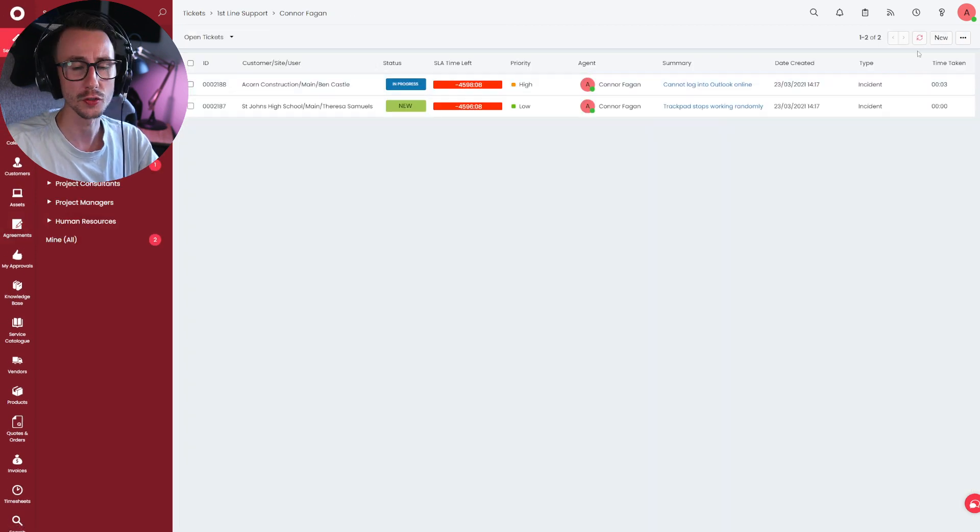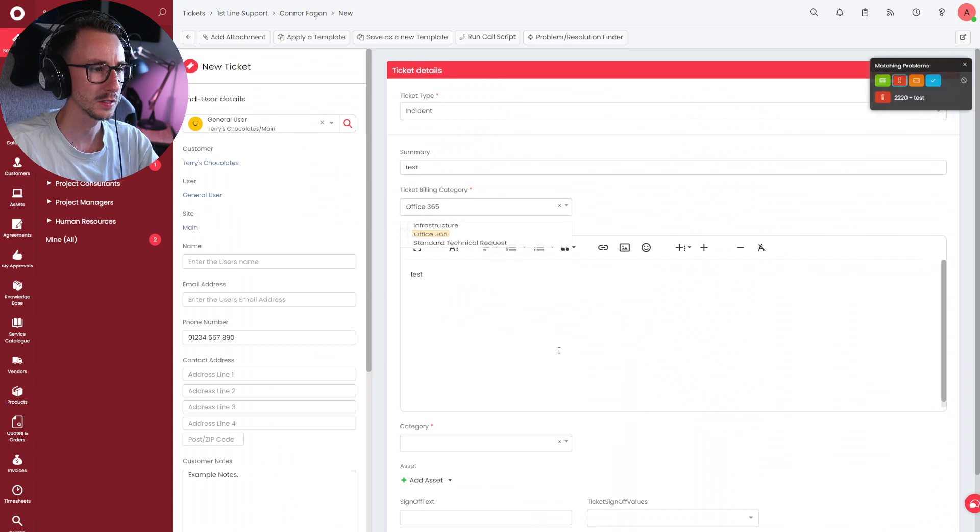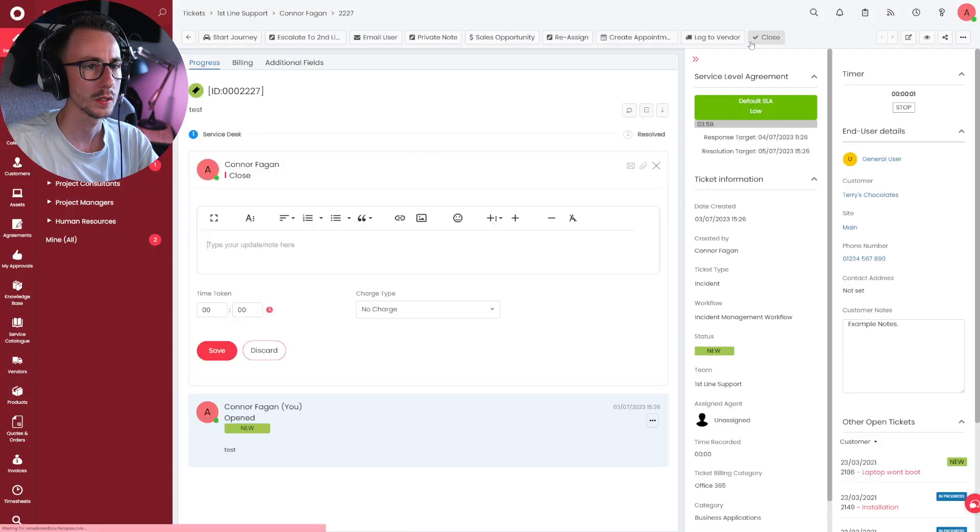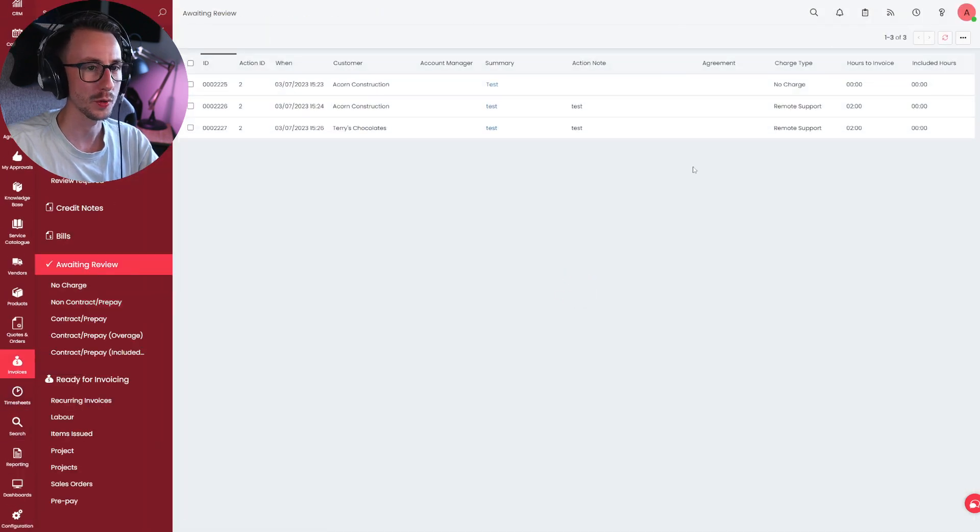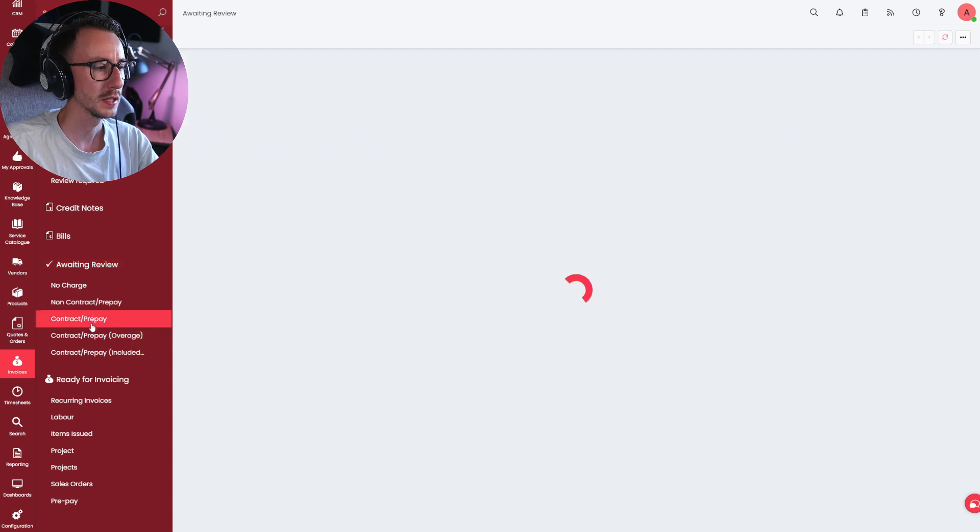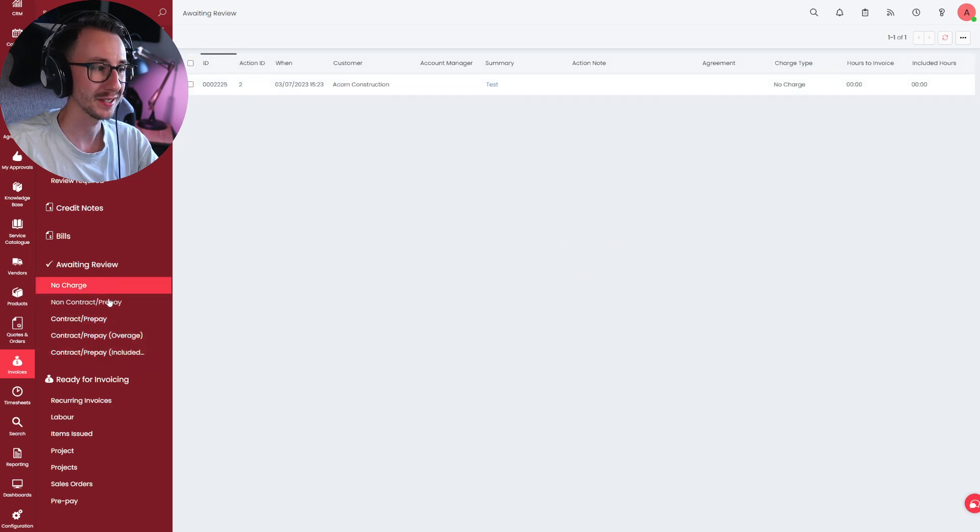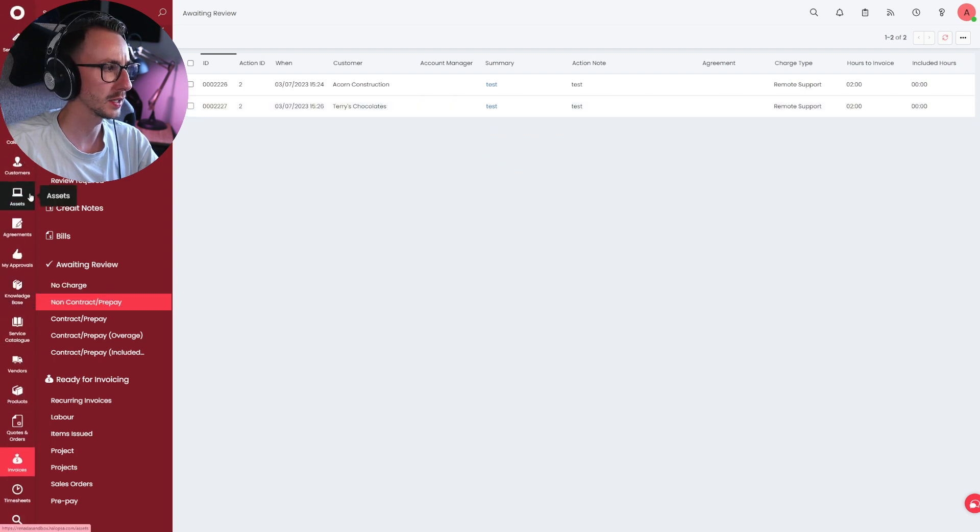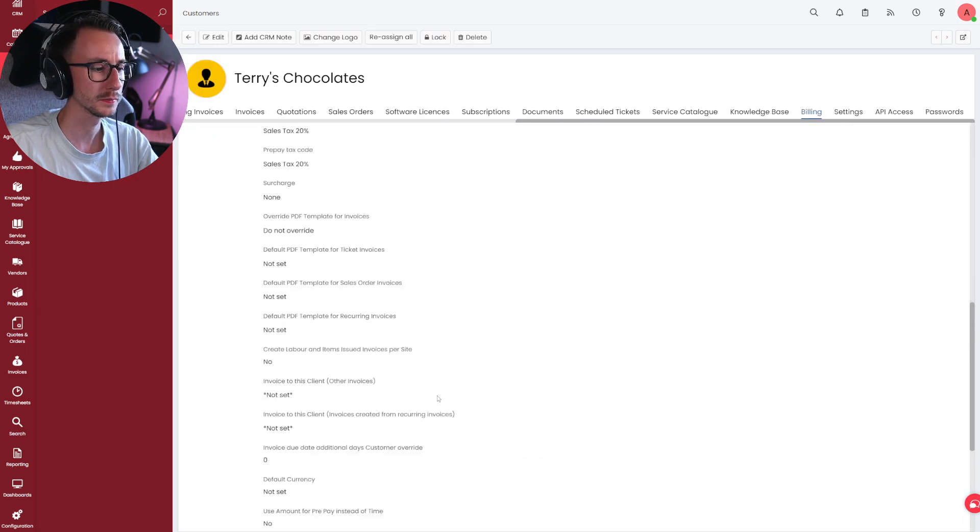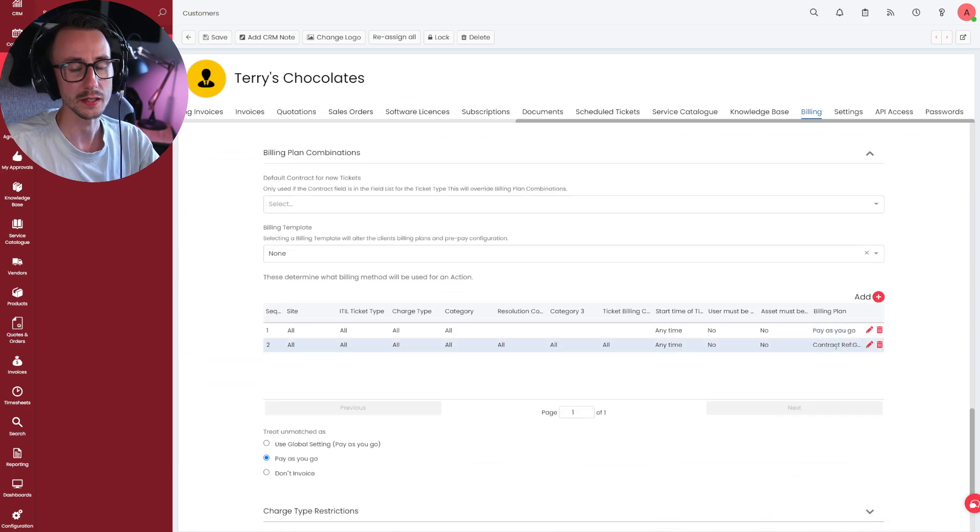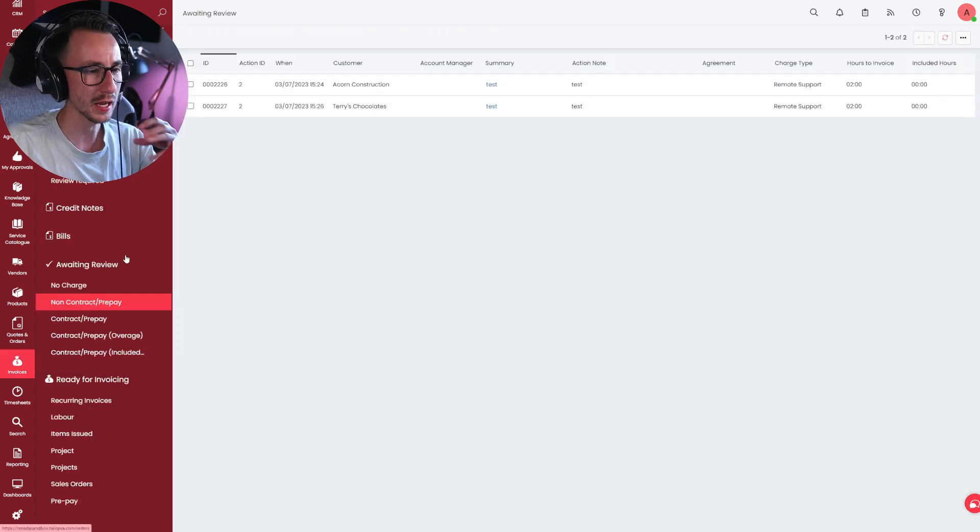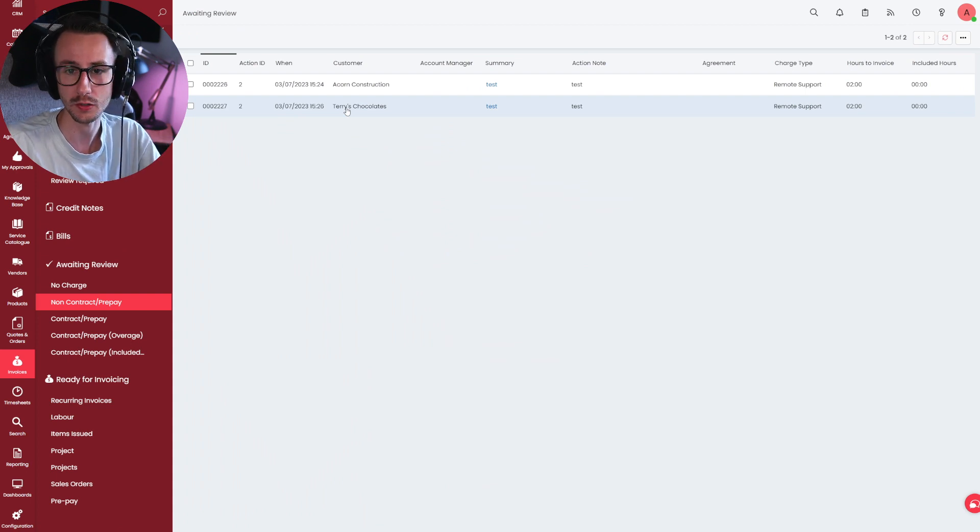So Terry's Chocolates has an agreement, unlimited hours per month, charge types, everything's going to get caught inside that agreement. And when did it start? Started in the past. Fantastic. So now if I make a ticket for Terry's, just an incident, category doesn't matter. Close this with two hours of remote support. We should now see that we have three actions in here. Again, I've only done one action per ticket. But as you can see here that the Terry's isn't showing in contract prepay overage. Well, actually, in my case, that hasn't been shown anywhere. Is that because that customer is broken?